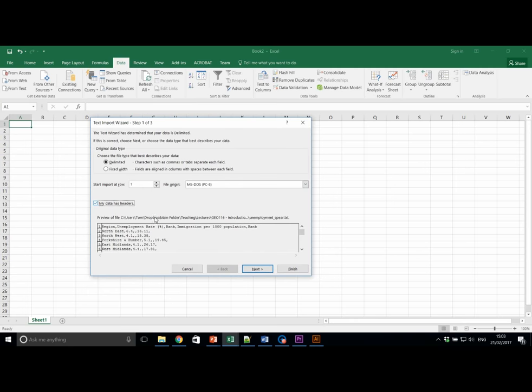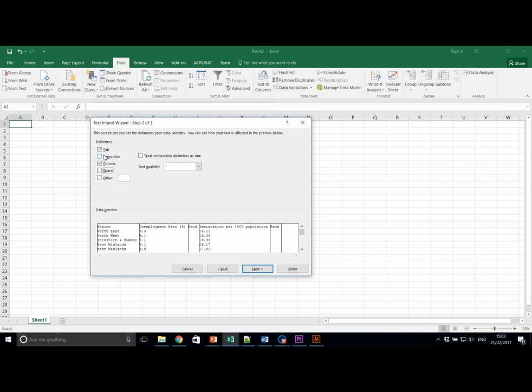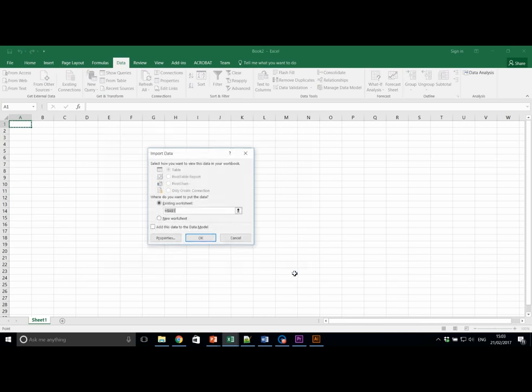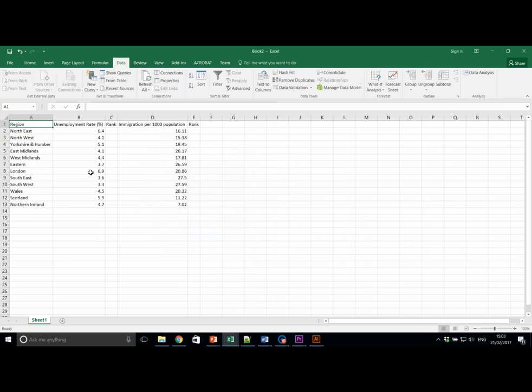Make sure that we've got my data has headers ticked and of course comma. Hit next and select A1 and here we have our data imported successfully.